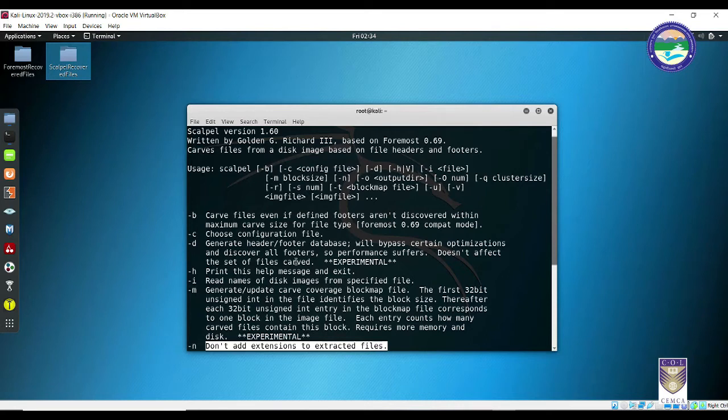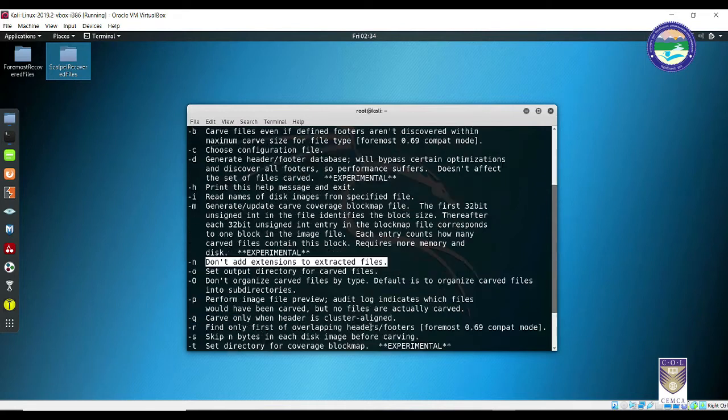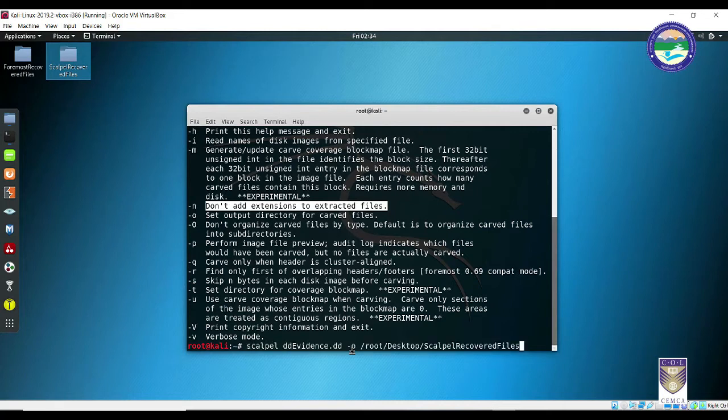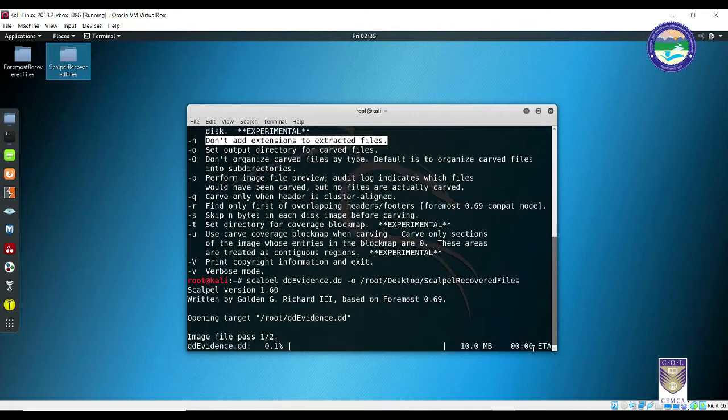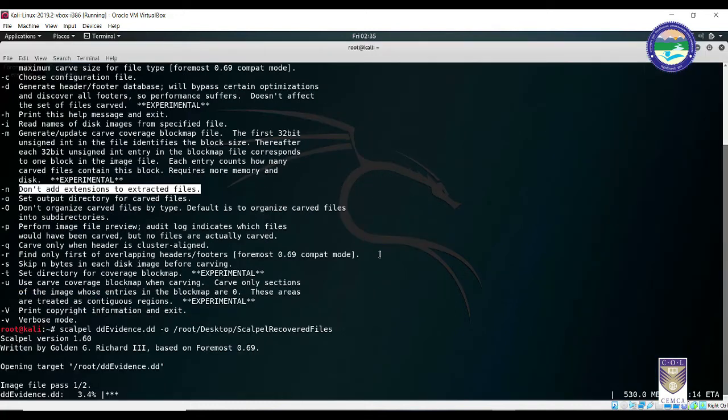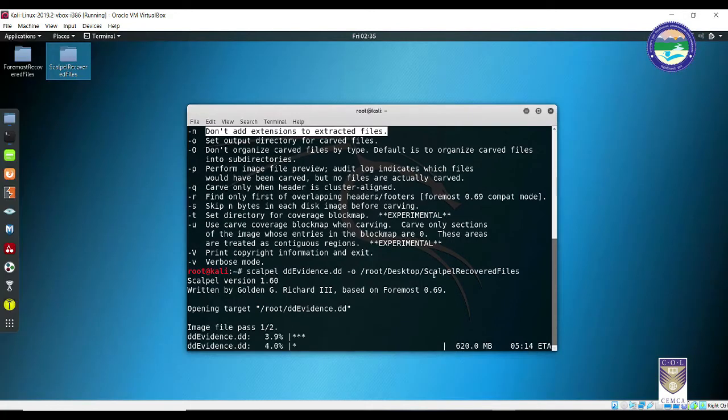Configuration file is basically a file which will have all the extensions that you want Scalpel to recover. By default, Scalpel will recover all the extension files, but if you want to arbitrarily mention that certain extensions should be recovered and some should not be looked into, then you can edit this configuration file. For our purpose, we want all files to be recovered, so I have not entered anything. Let me press enter and start this command.